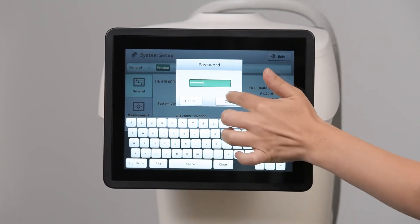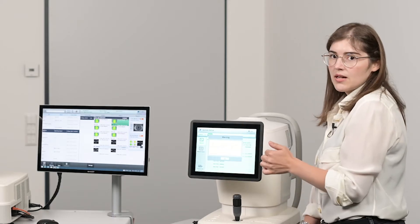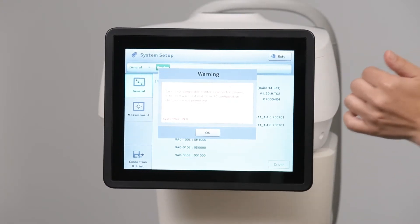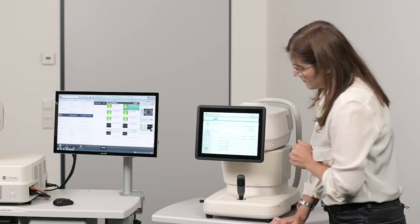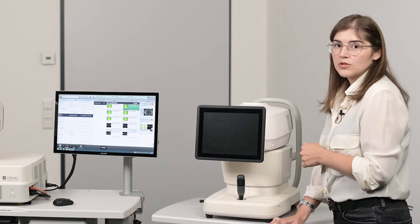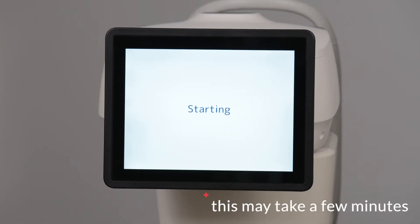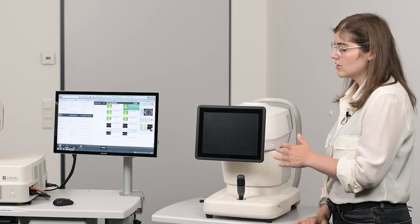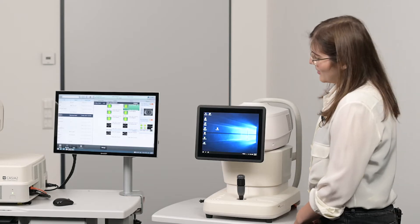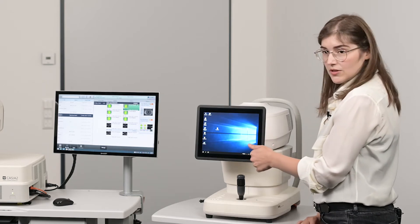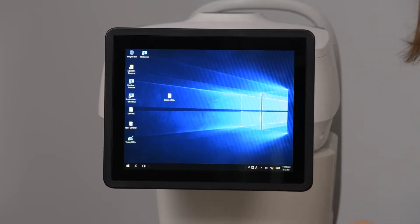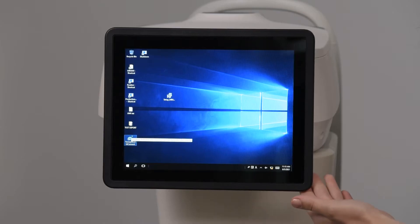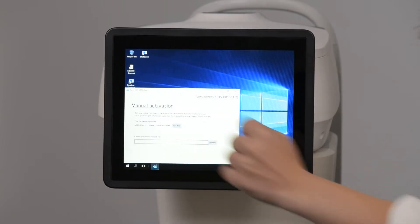Once you have entered the password, just press OK. You will get a warning — it tells you not to install any software besides a printer driver. Press OK. The device will now enter the Windows surface. Please don't move or change any pre-installed folders while in the Windows surface. On the Windows surface you will see a small icon for DICOM Connect, which you have to double-click. Then you request the hardware signature.